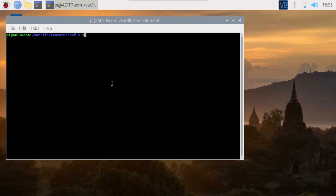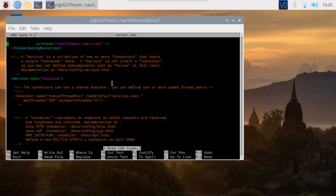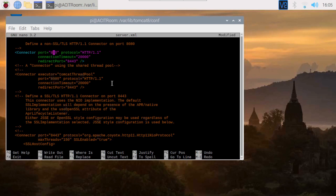This demo video shows how to change the listen port from 8080 to 80. First, type the nano command to edit the server.xml file. Find the connector port and change the listen port from 8080 to 80, then save it.